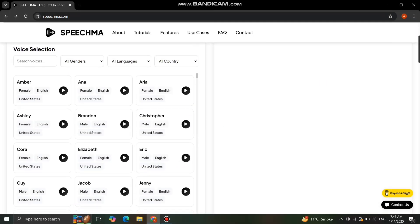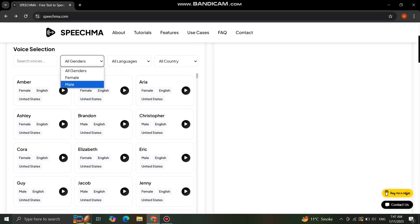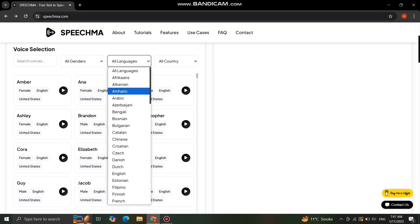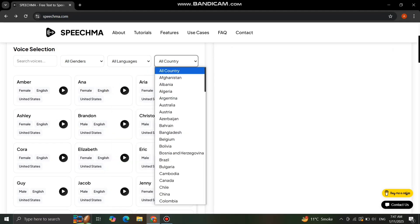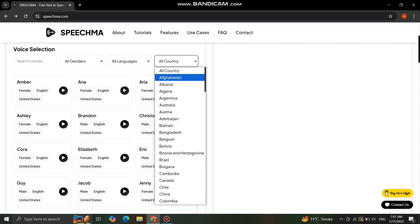Now, go to the voice selection. Here you'll find hundreds of premium voices to choose from. There are options for both male and female voices, and they come in a variety of languages. Whether you need an English voice, a French accent, or any other language, you'll find plenty of choices here.